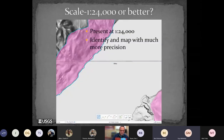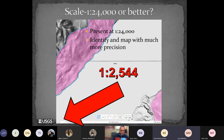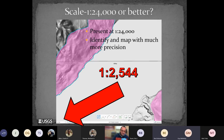We present at 1:24,000, but we actually identify and map with much greater precision. This is a screenshot from my ArcGIS window — on average I'm looking at the LiDAR imagery at about 1:2,500. Why so detailed? Because we want to map the landscape as precisely as possible due to pipelines and infrastructure. When consultants want to put a pipeline through multiple townships, we can quickly pull up our landslide files for detailed reference — our workflow is very efficient.